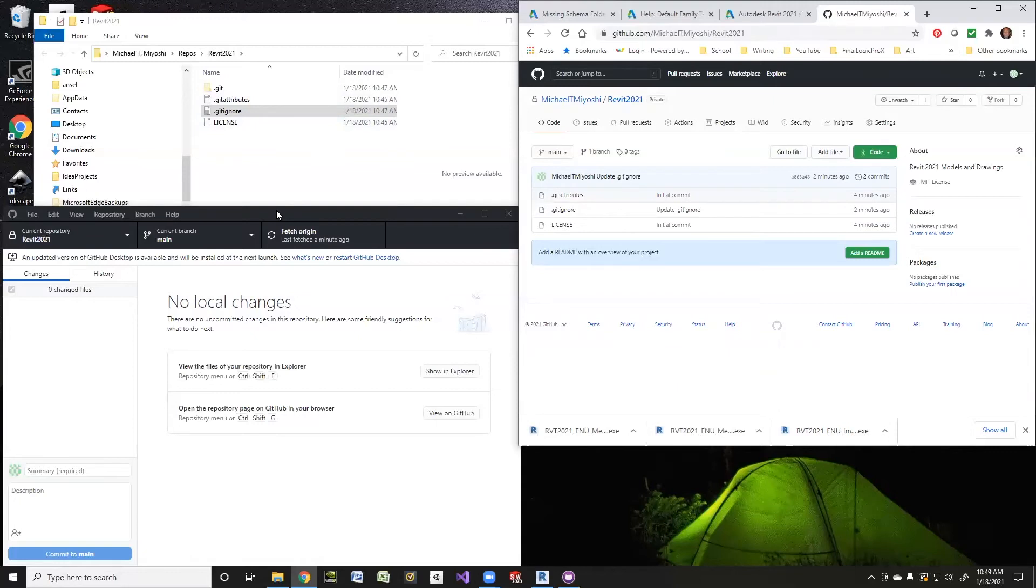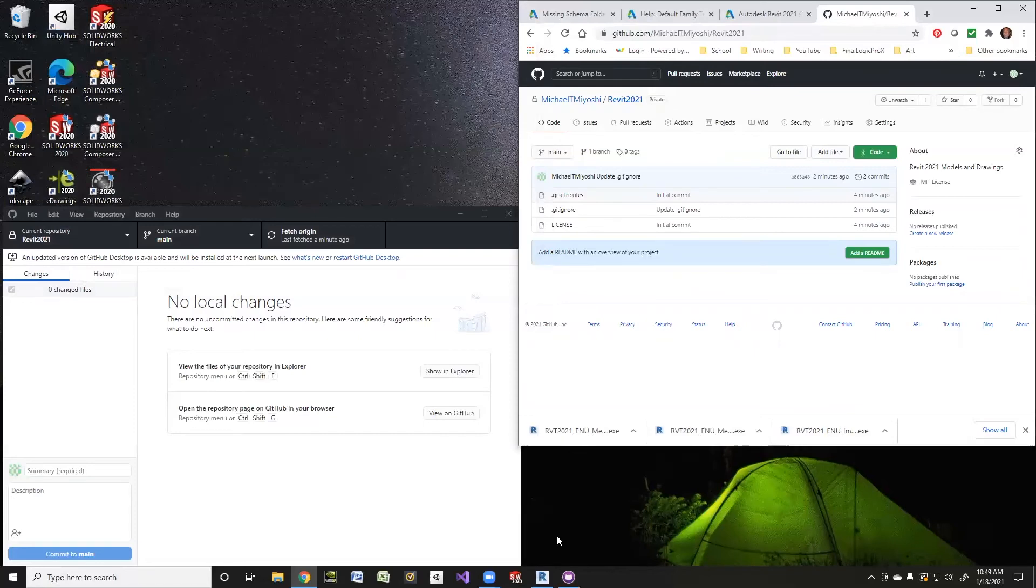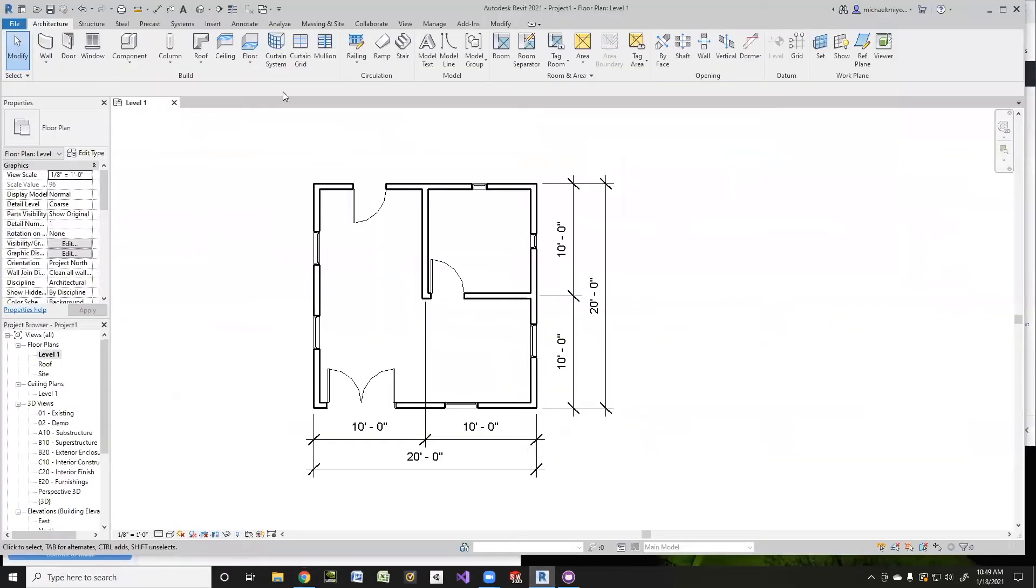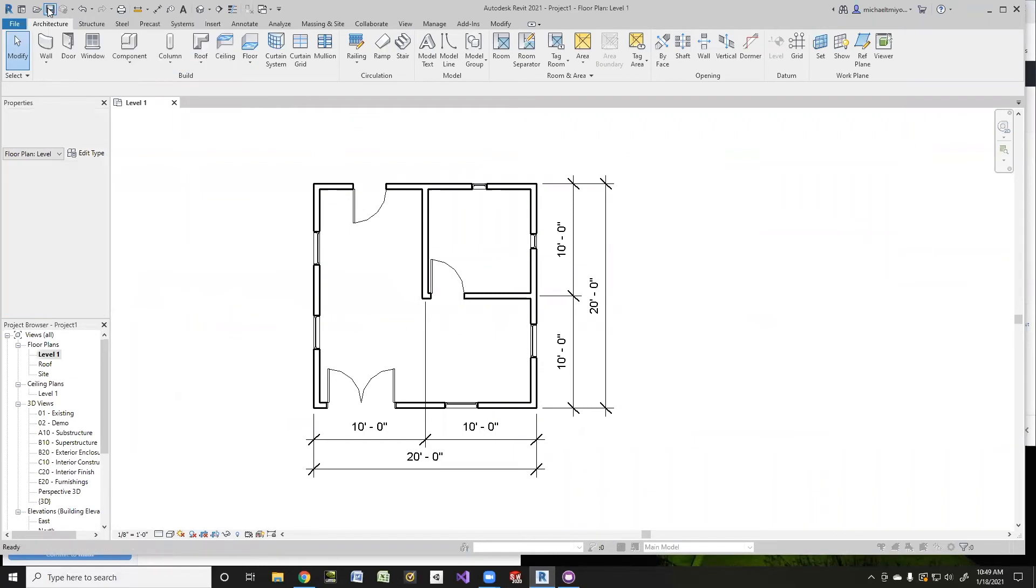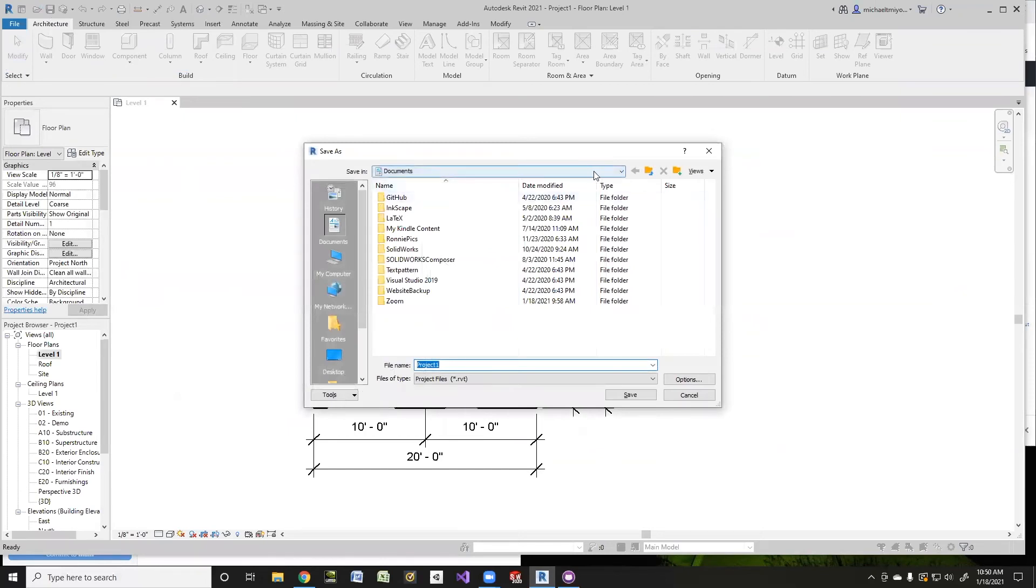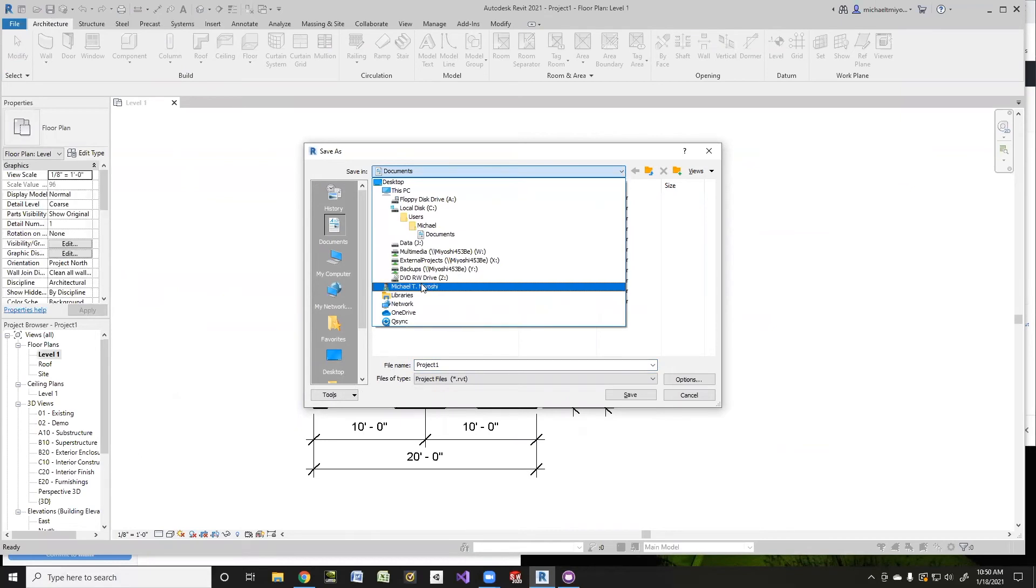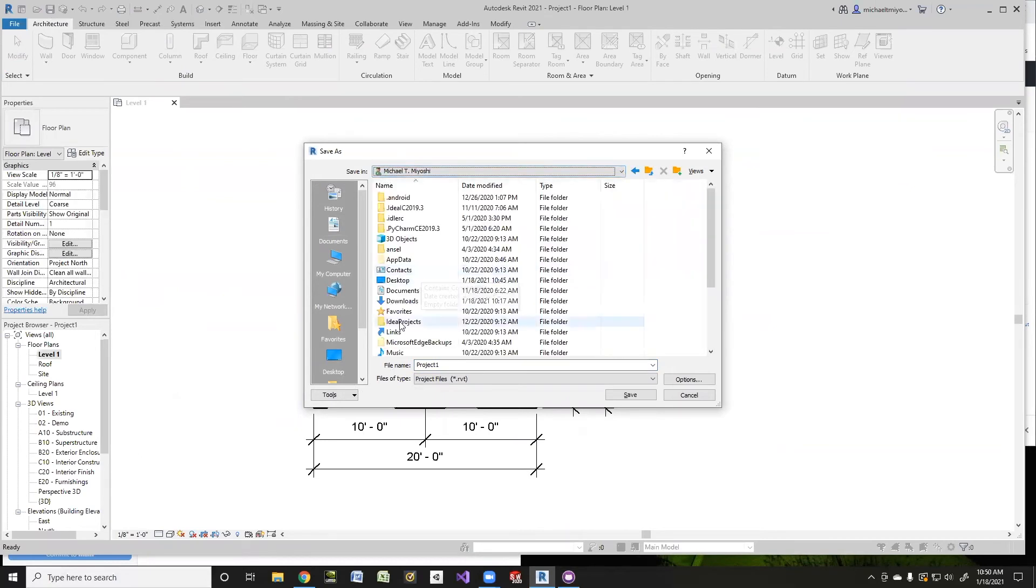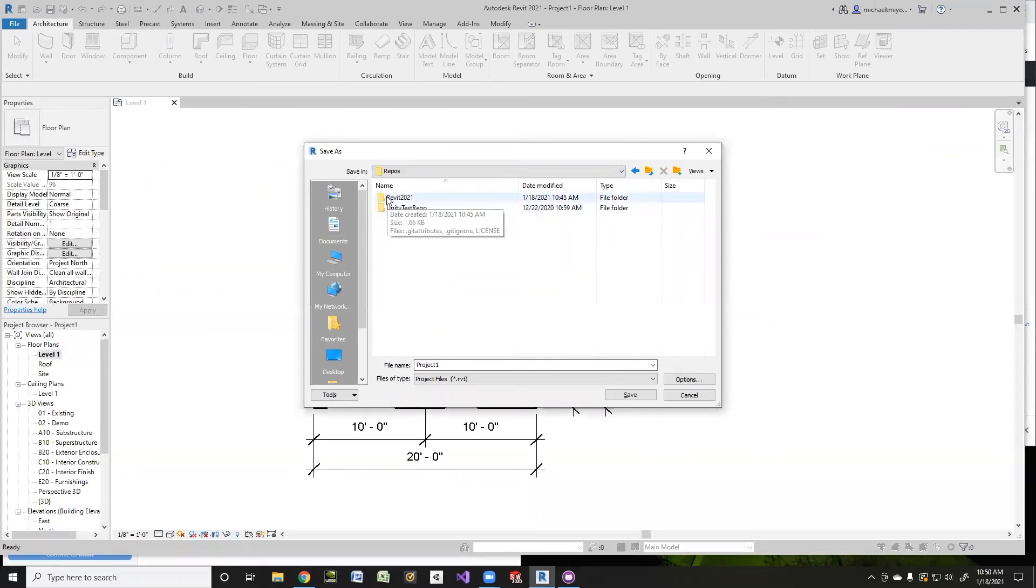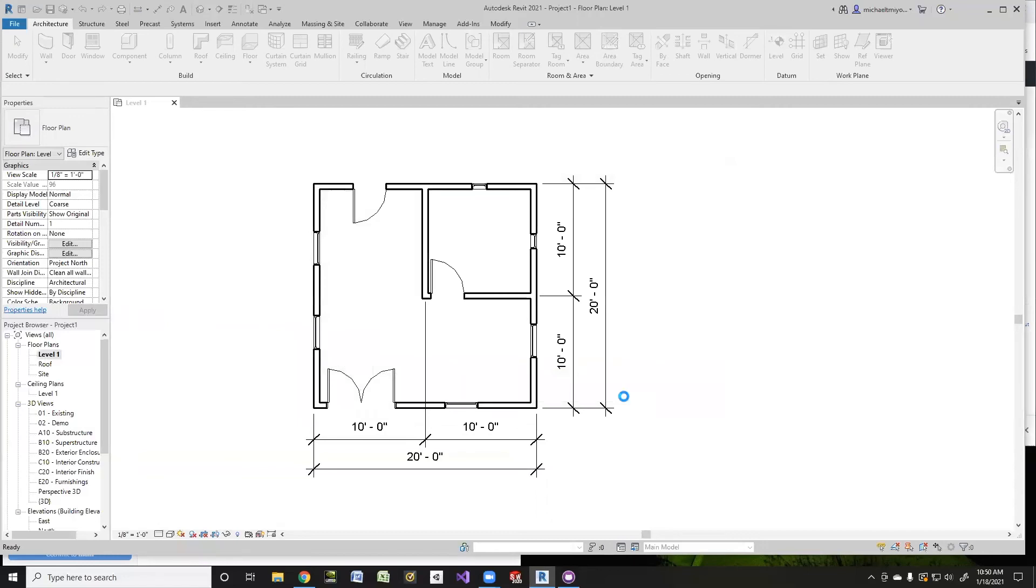So now what I want to do in Revit is when I save this, I want to make sure I save it in that repository, because I just want to save everything in my repository. I'll do Save. Notice it's trying to put me in documents. Well, I don't want to go in documents, so let's go to where I want to be. And here's my repos, and here's my Revit. And there it is. So I will put this as... I'm just going to call it Kevin Tutorial. And I'll just save that there. And there I have it.